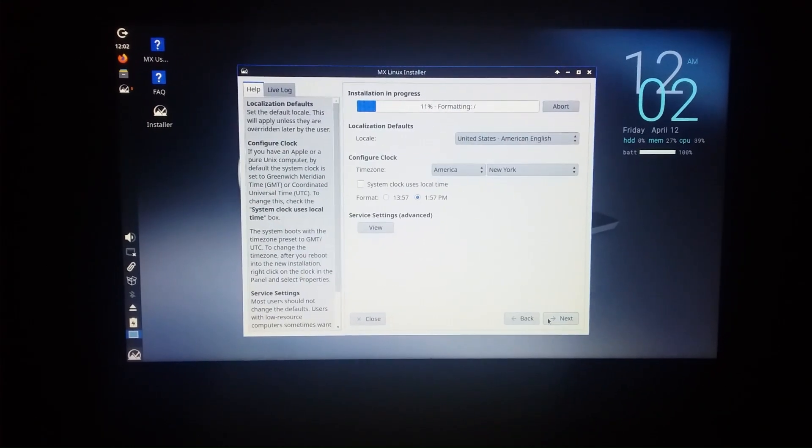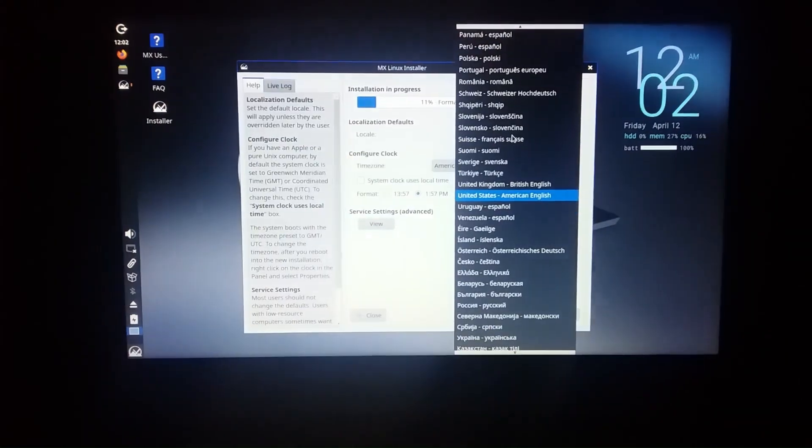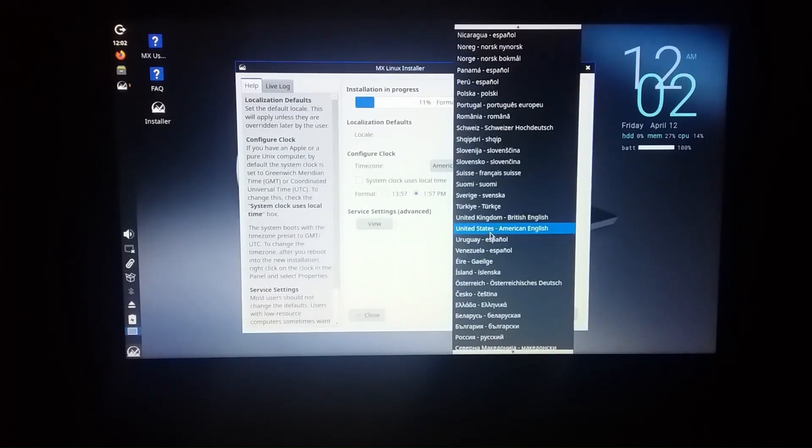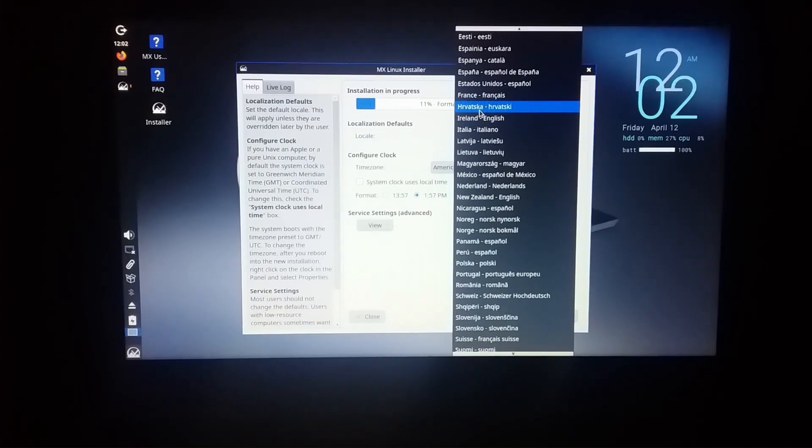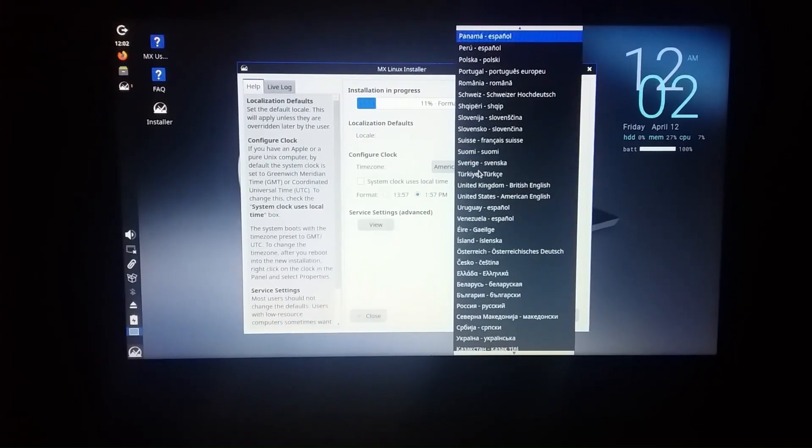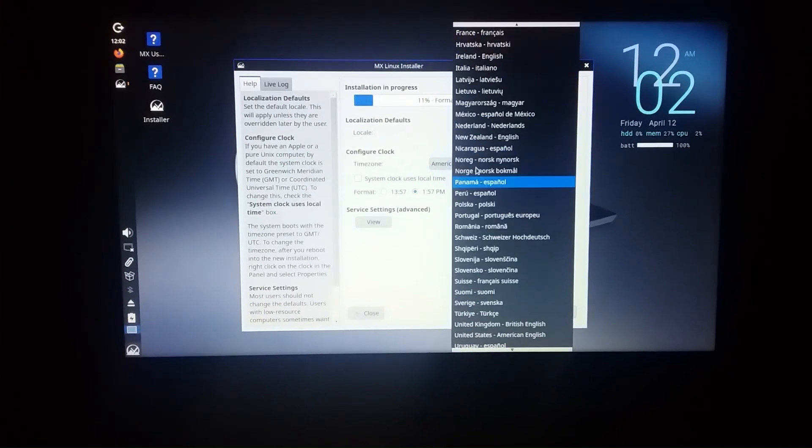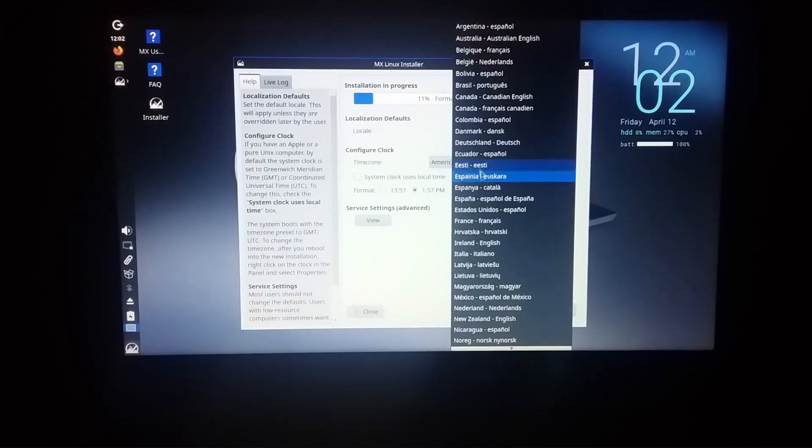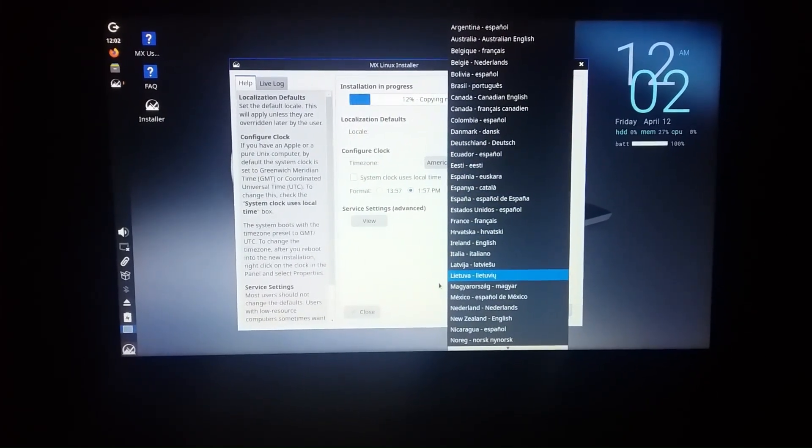So installation is in progress, it will take some time. Next, formatting, United States. Now you have to select your country.